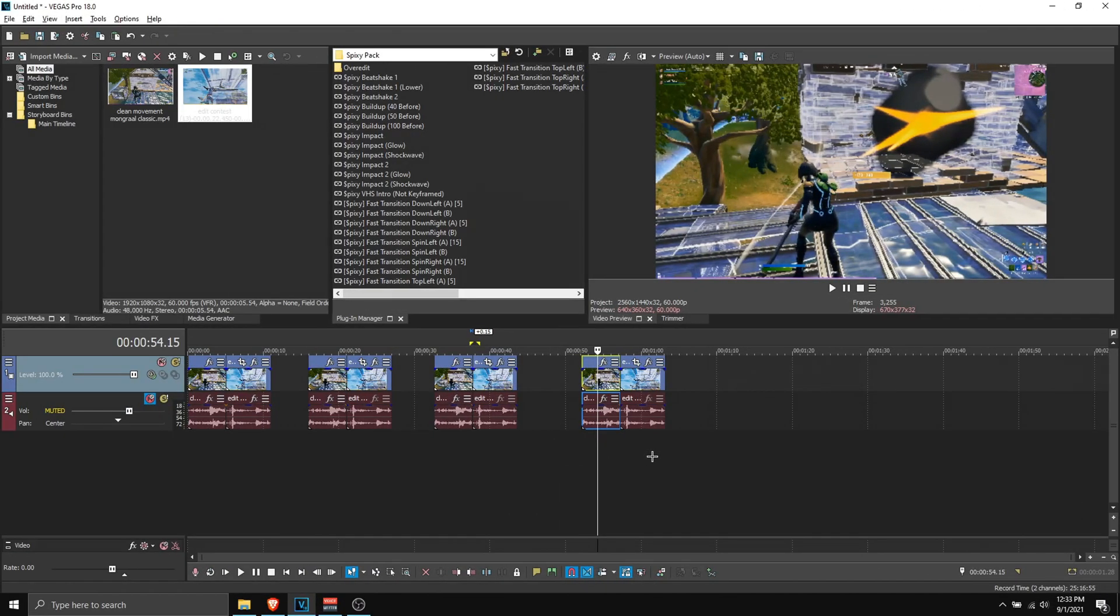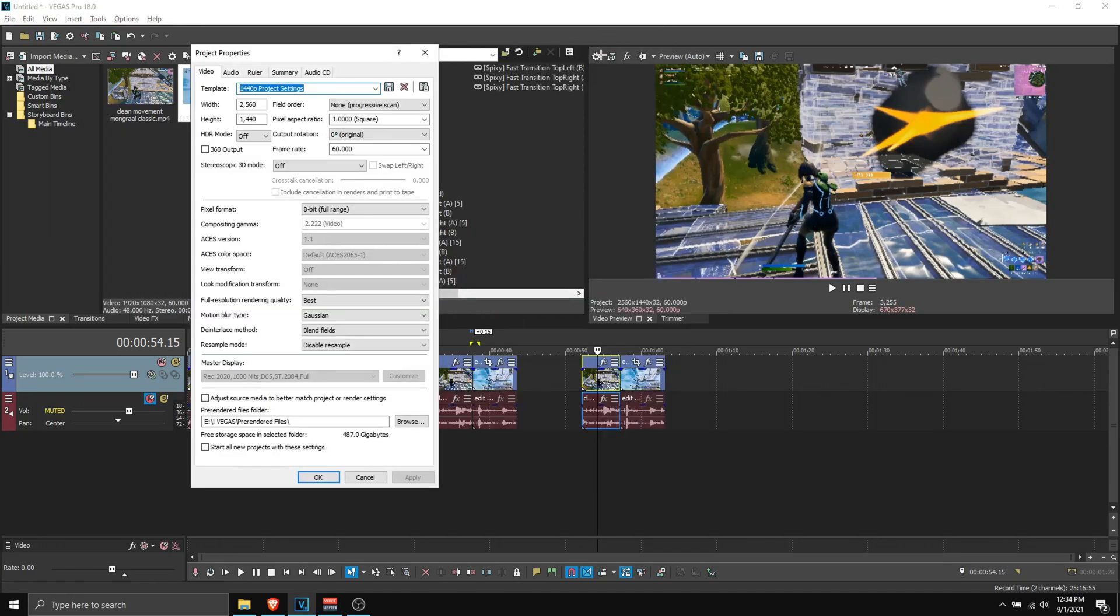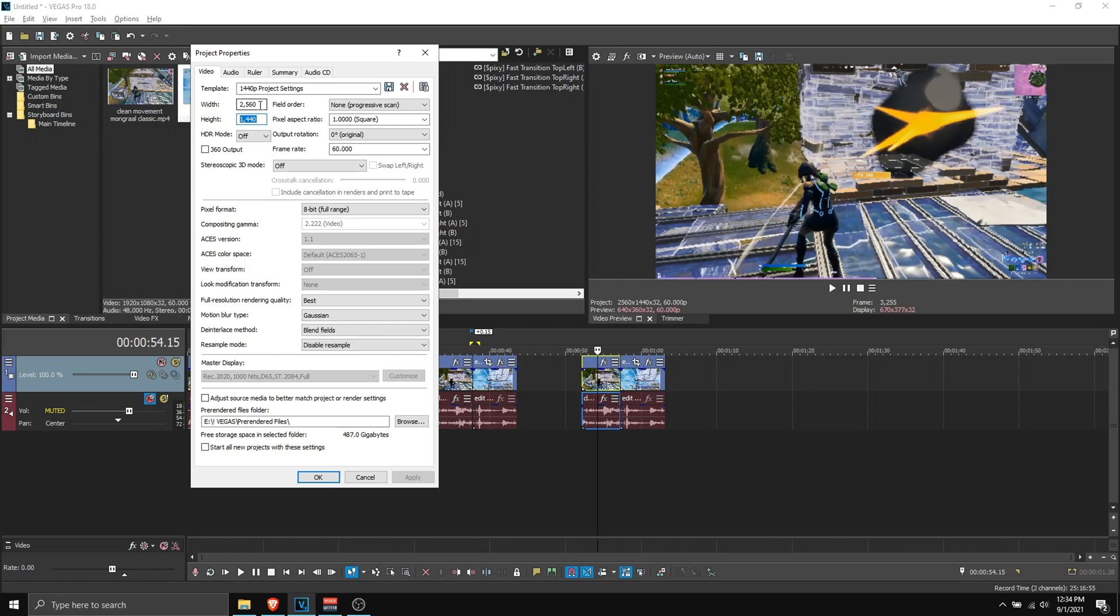And let's get to Vegas Pro. So before I actually show you how you can apply these transitions, these are the things you need to do first. So you want to go to your project settings, click on this cogwheel up top and you want to copy these settings. So width and height is 2560x1440, make sure they're the same as your render settings. So your render resolution is 2560x1440 and your project resolution must match that, or else the transitions might not look good.